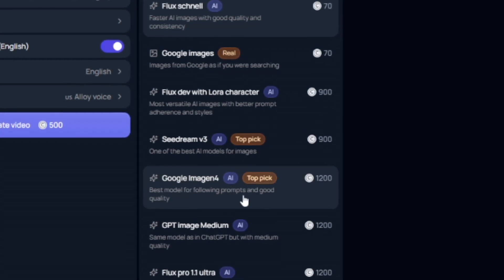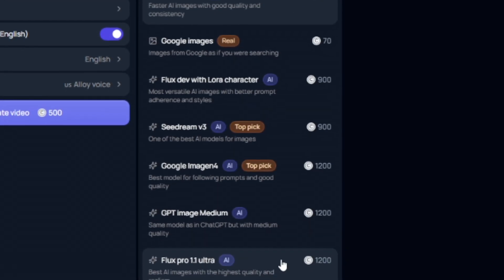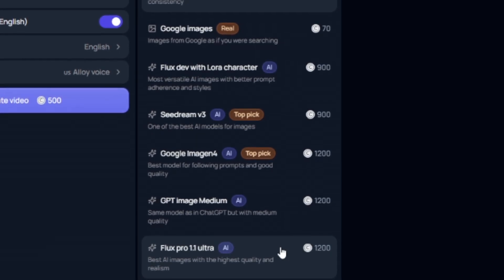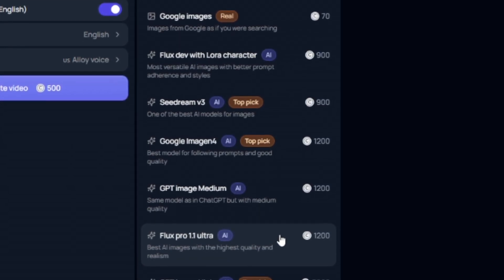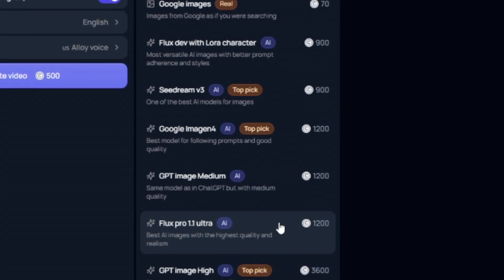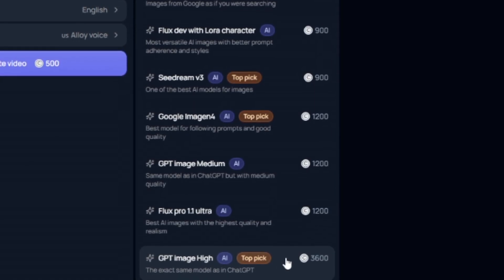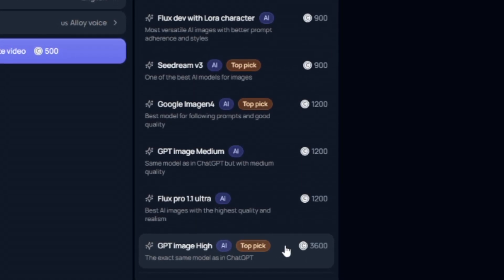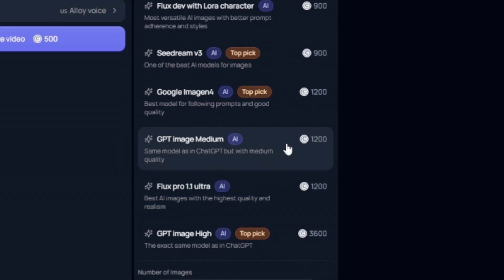And as you can see, there is a bunch of different options that go all the way down to the GPT image high quality, which literally uses the video model from chat GPT. So this is going to be the highest quality video generator, but you can see that it does cost the most credit.